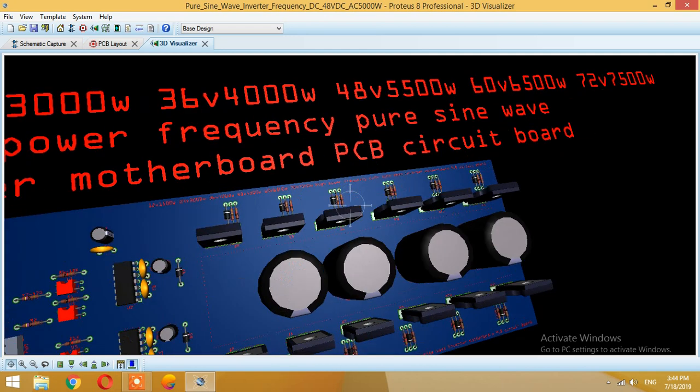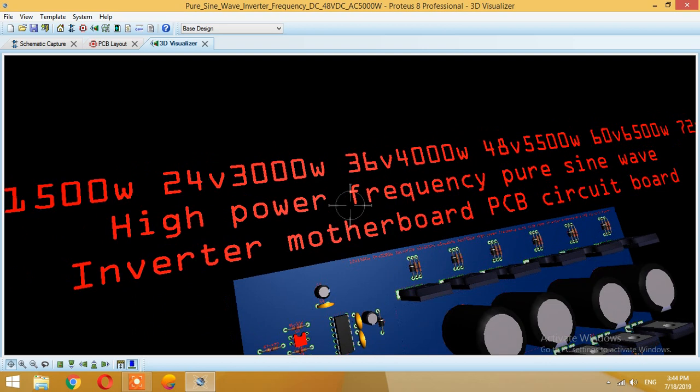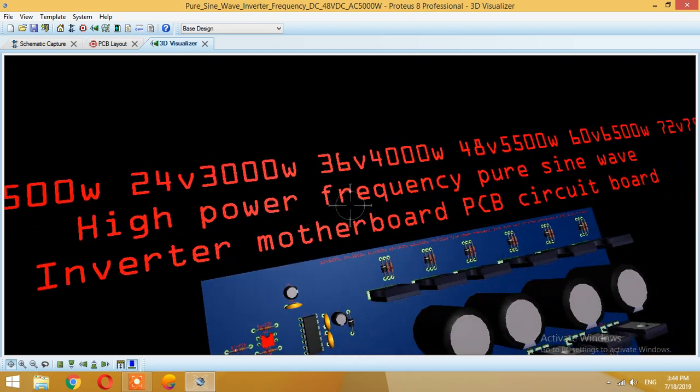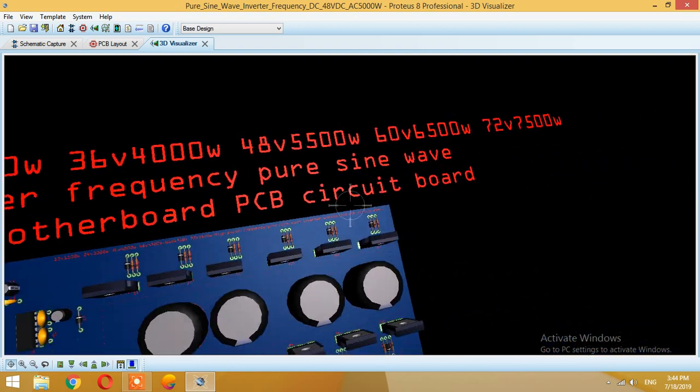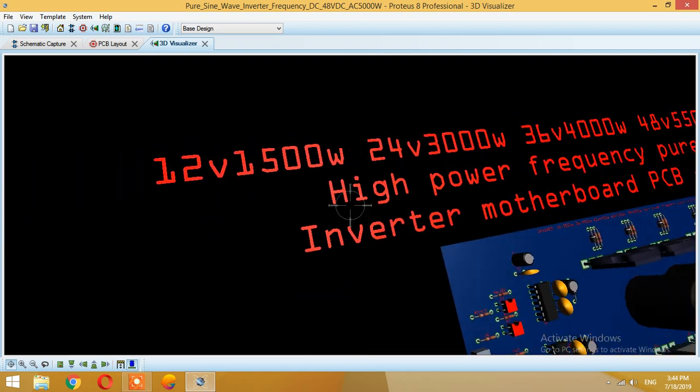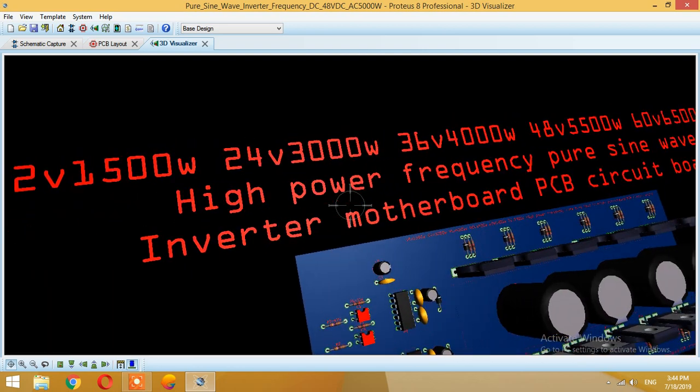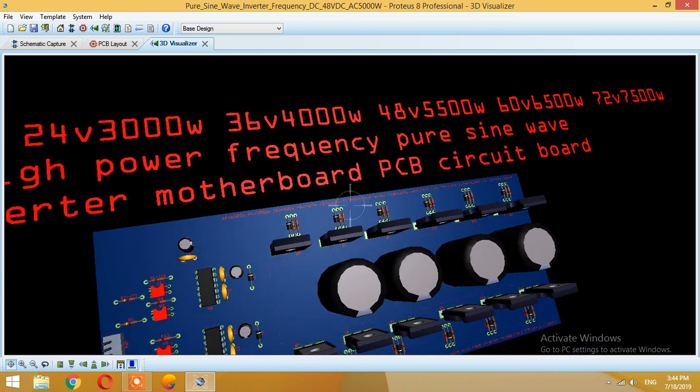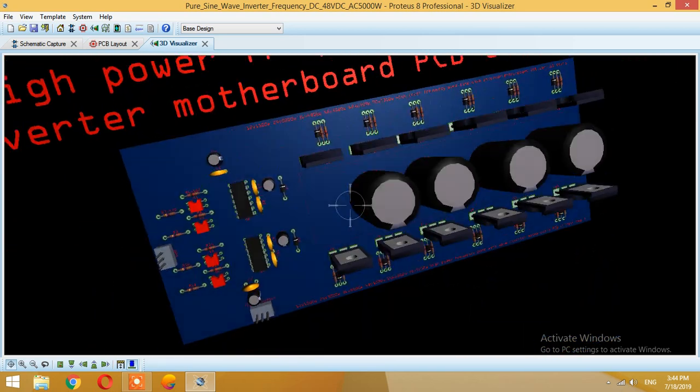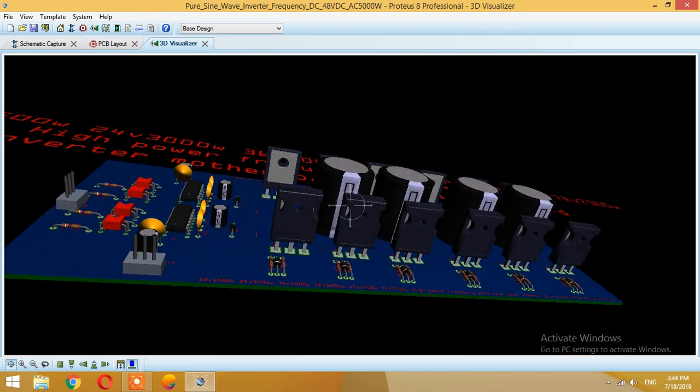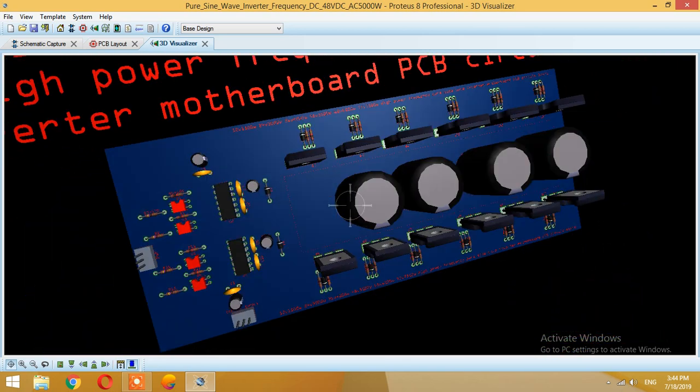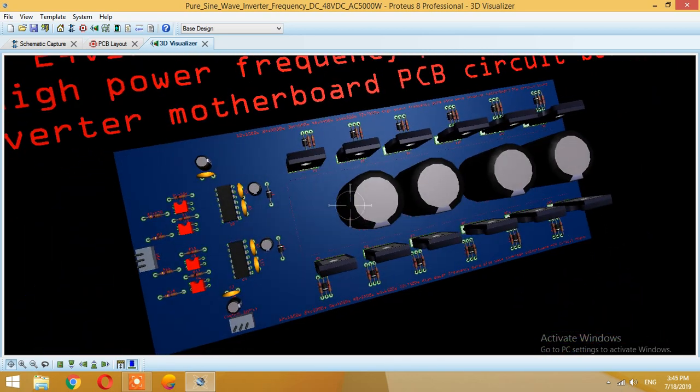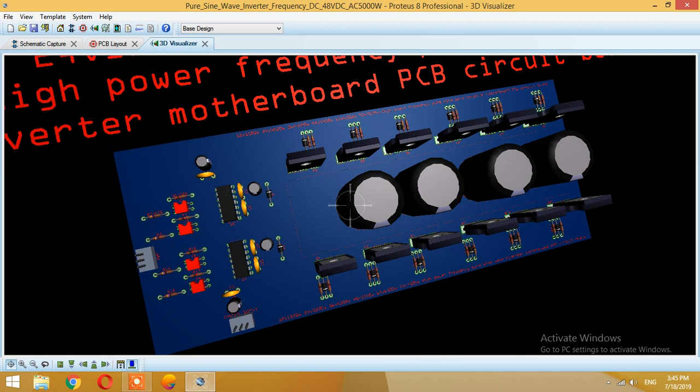So this one is a high power frequency pure sine wave inverter motherboard. Basically we are using 3 MOSFETs or IGBTs per phase for single phase, so it's one leg. Total we are using 12 of them.